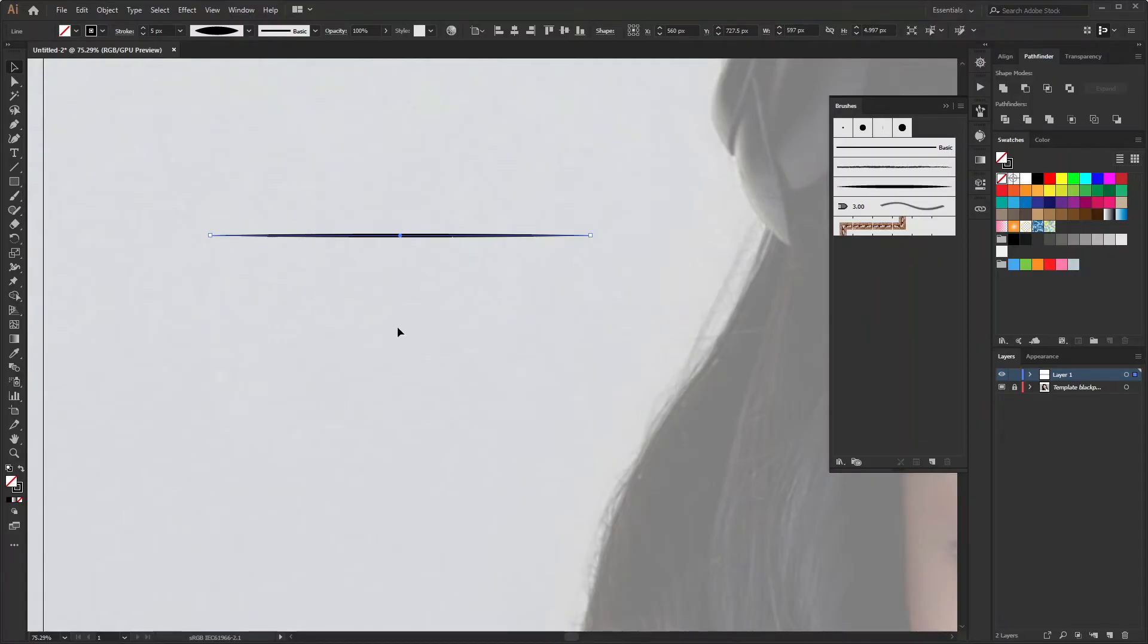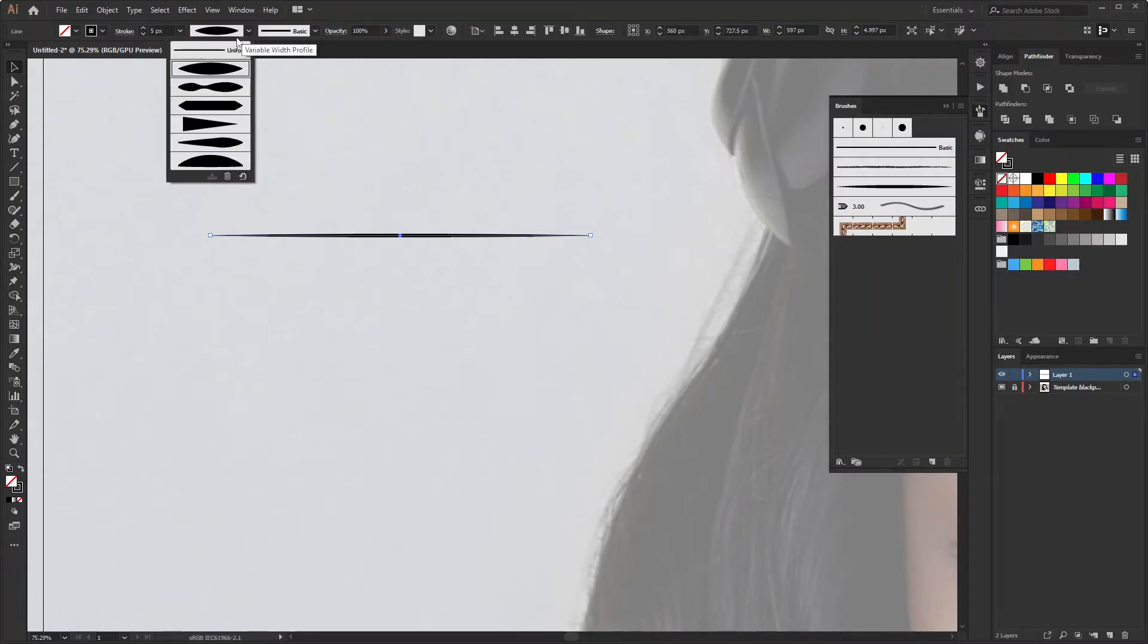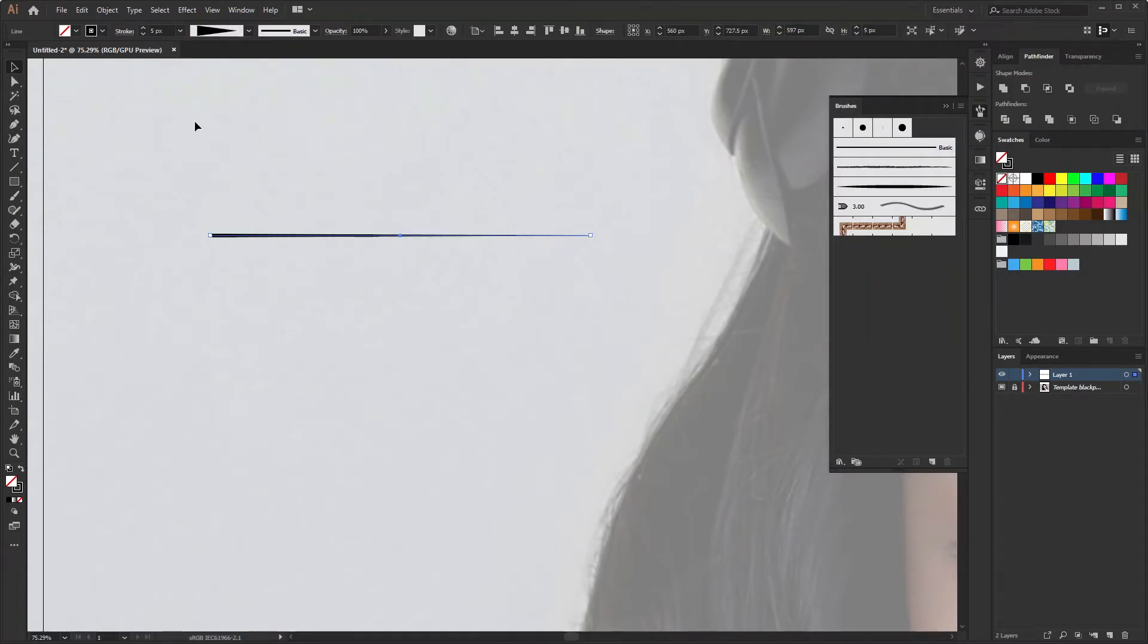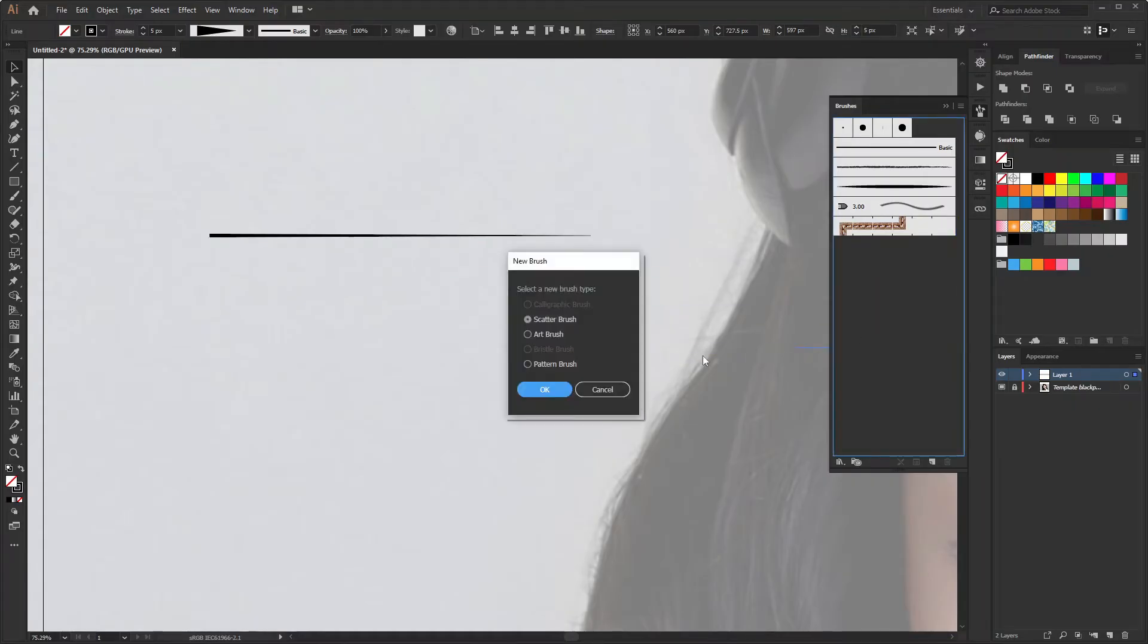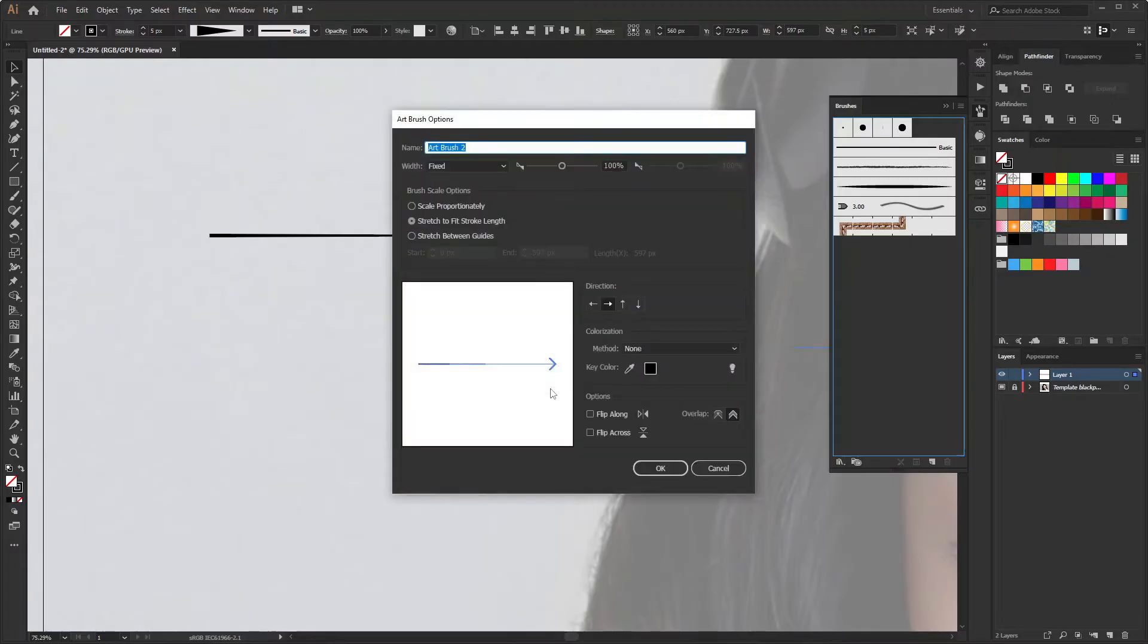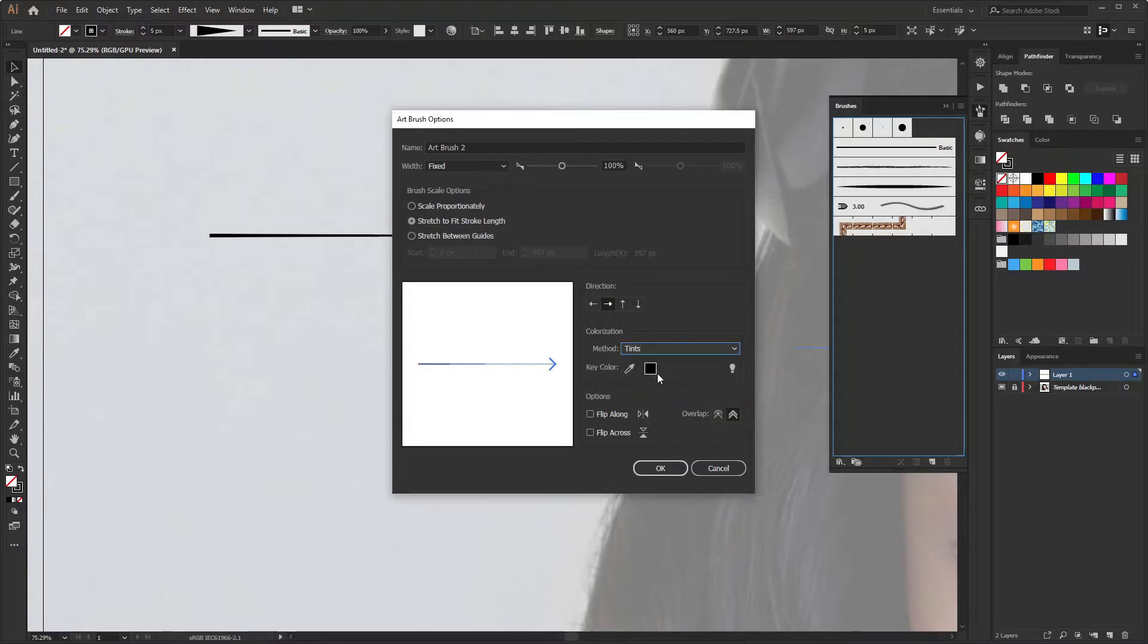Now again select the line and change the width profile to width profile 4. The brush will look like this. Drag the line again to the brush panel. Then select art brush and change the method to tint and click OK. The second brush is ready.